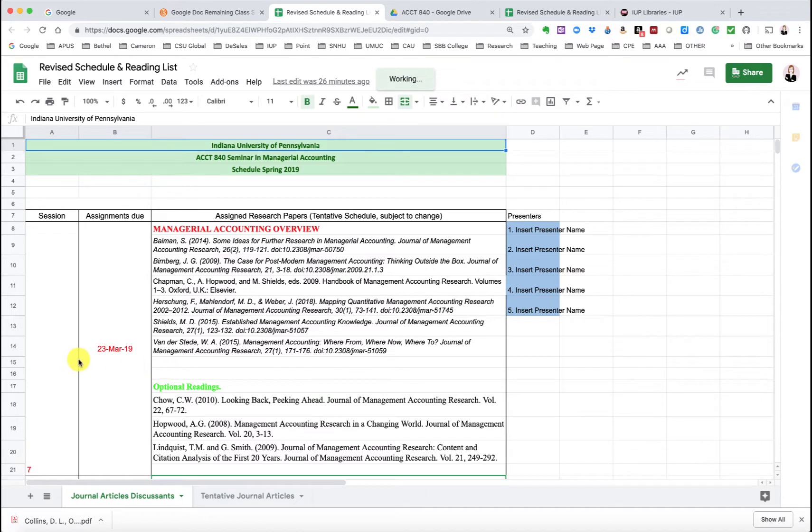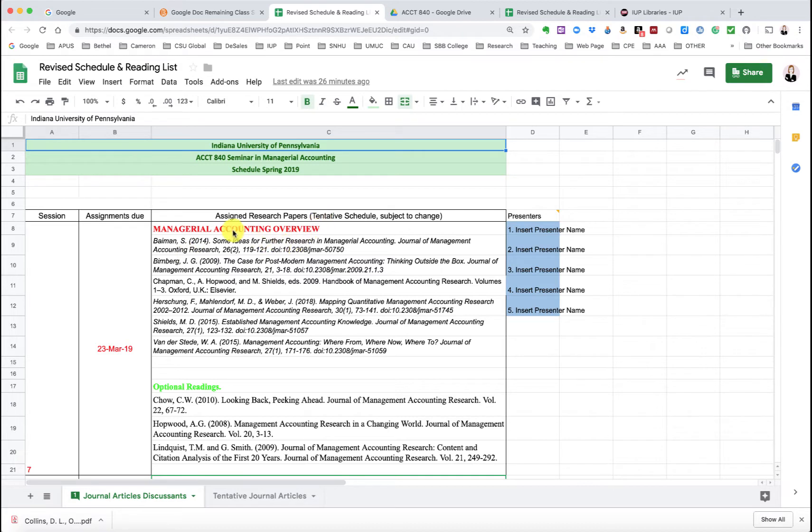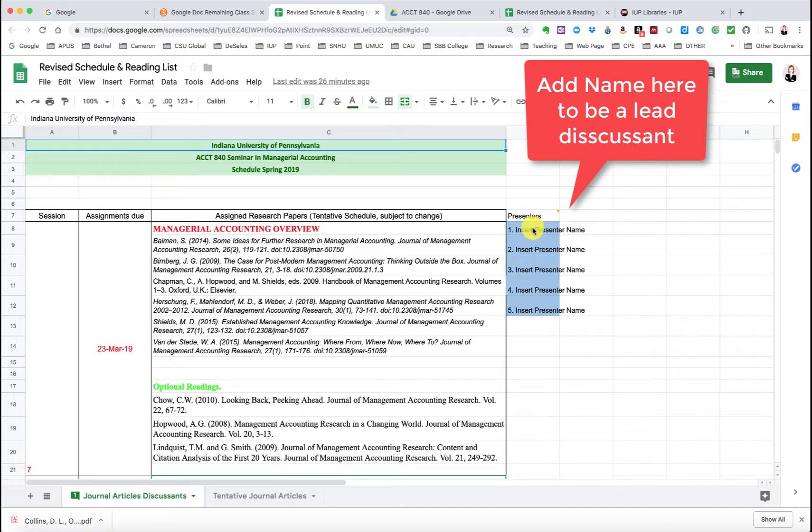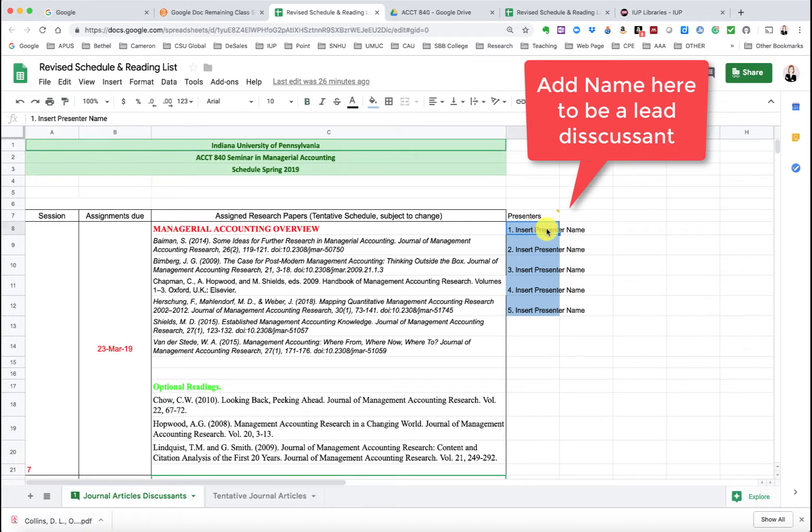So as you'll see here on March 23rd, we're going to cover the managerial accounting overview, and I have the required readings for that and then some optional readings. And you'll note here that you can add your name to be among the discussants. That would be fabulous. You can just click in here and it's on a first come first serve basis.